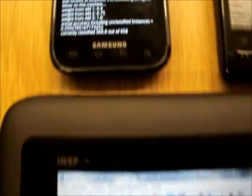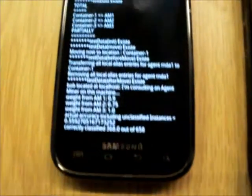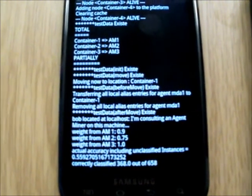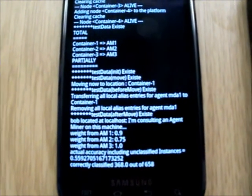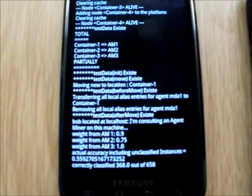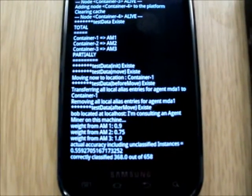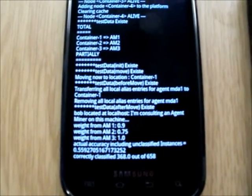Right. Now it's back on the smartphone. With the data mining results from the local agent miners.